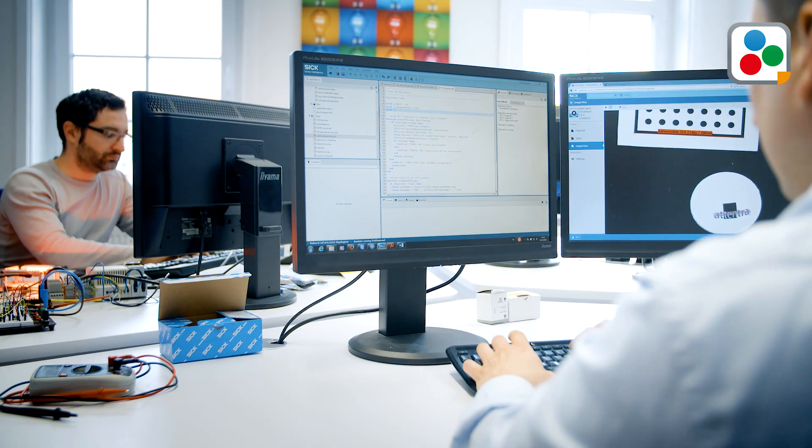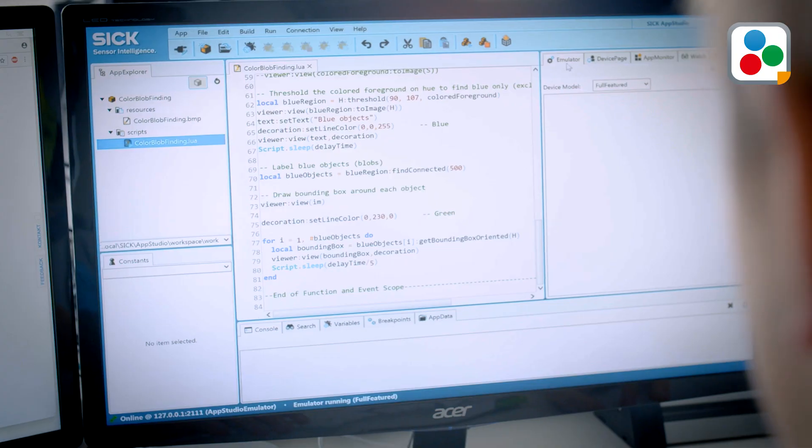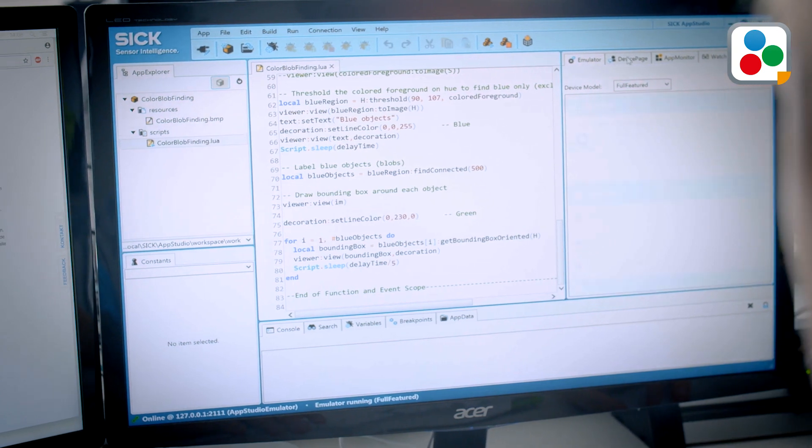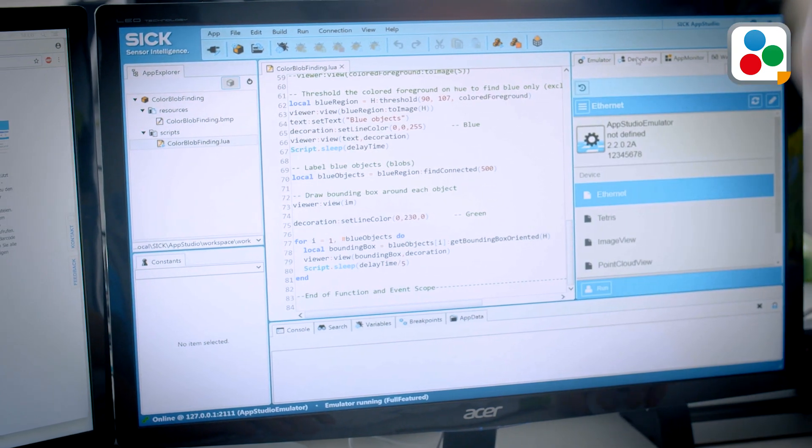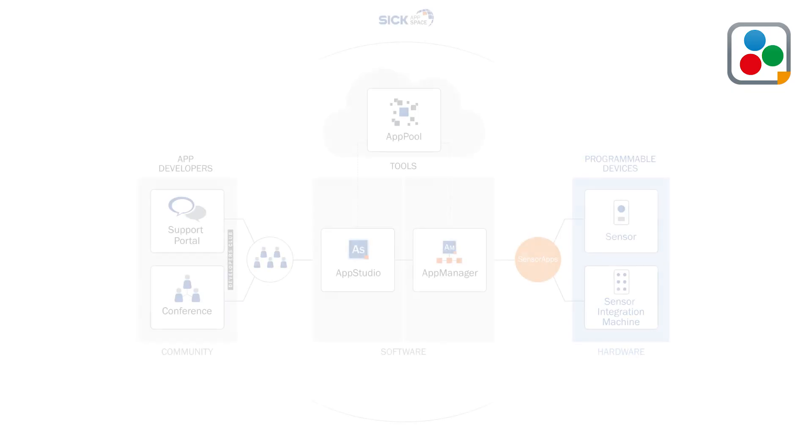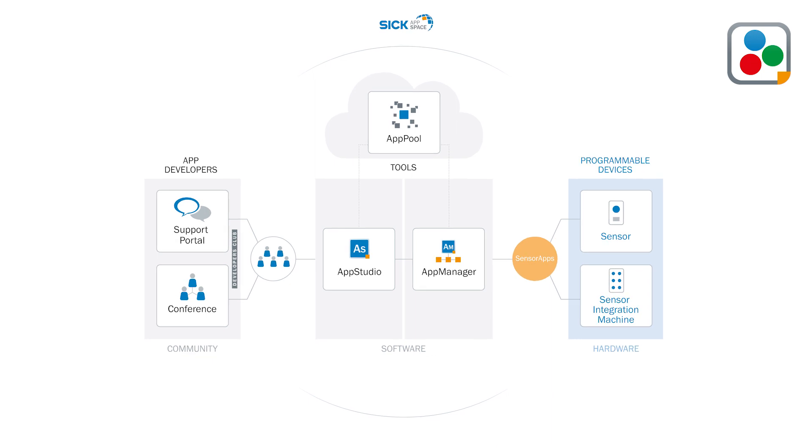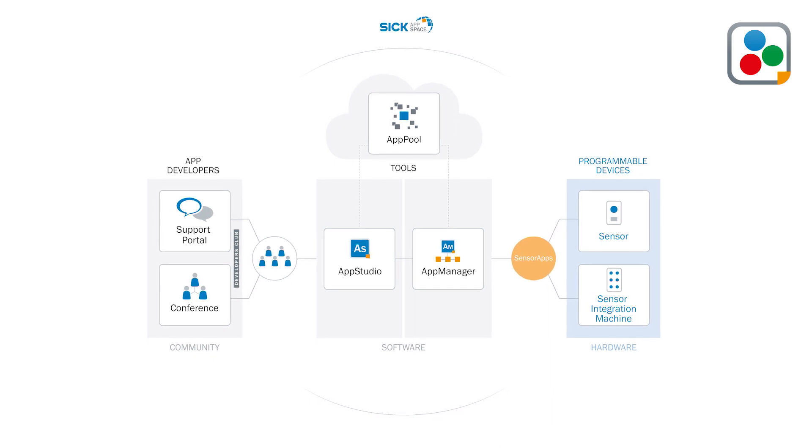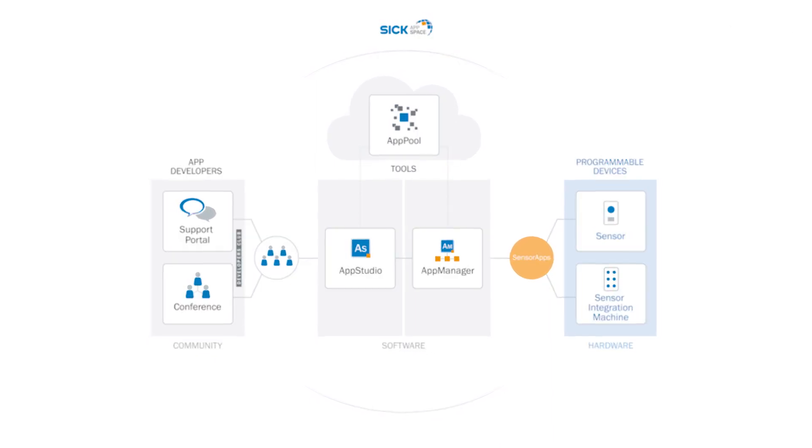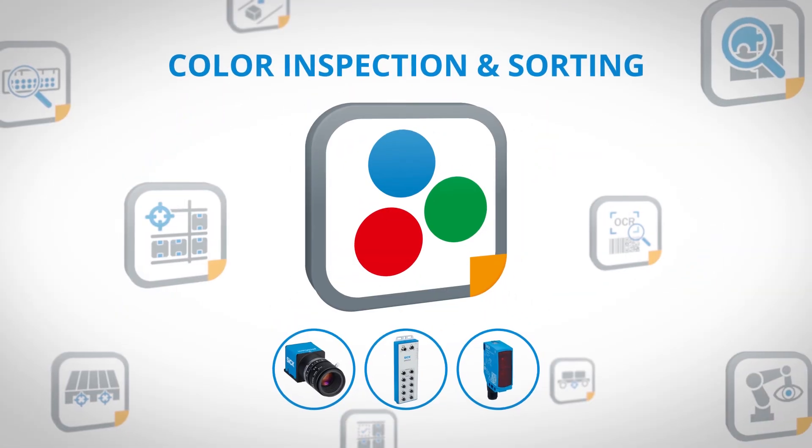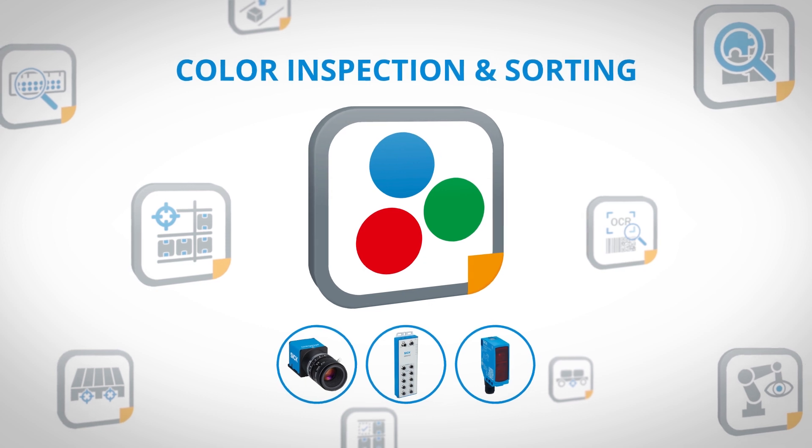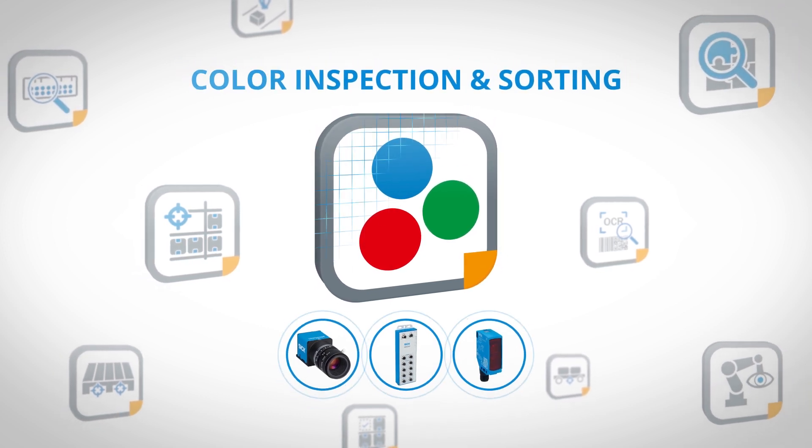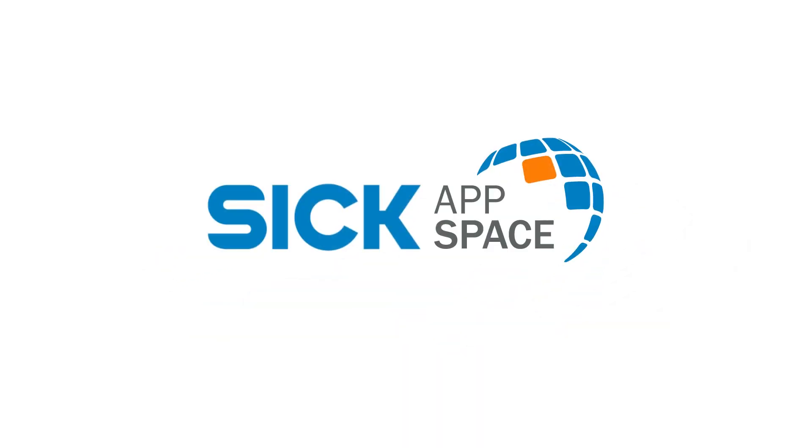Thanks to SICK AppSpace, this sensor app can be customized and tailored to your individual needs. SICK AppSpace, engineering framework for your sensor applications. All applications. All technologies. One ecosystem.